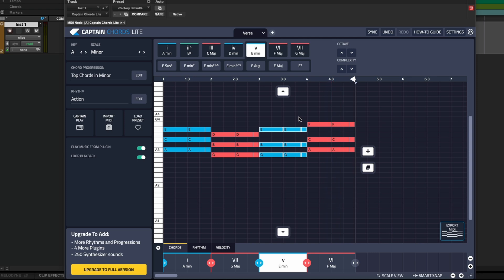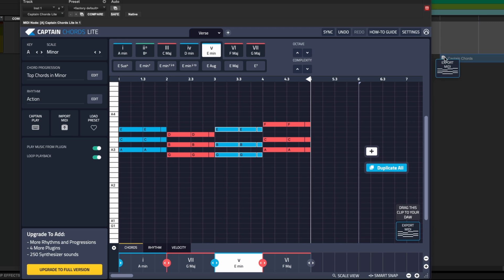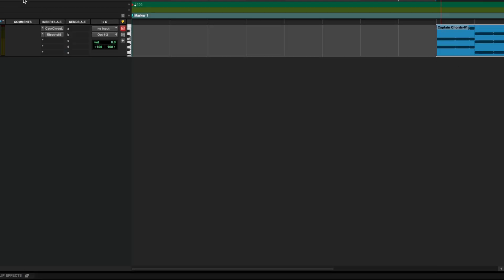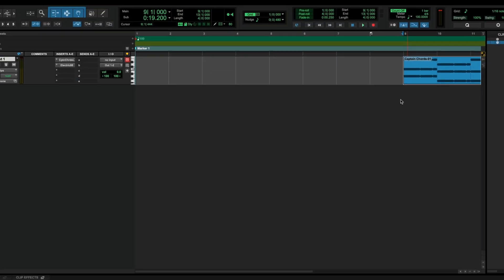Once you're happy with your chord progression, you can then drag the MIDI to Pro Tools. Let me just drag it up like that, and we can minimize the user interface. We can then move the MIDI to the start and play it back from here.